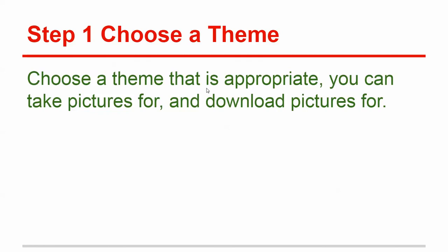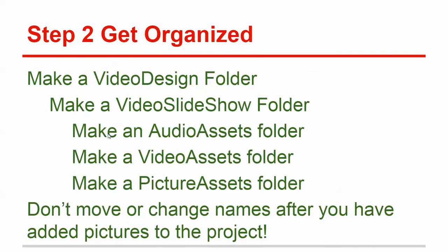Step one, choose a theme that's appropriate. Make sure that the topic's appropriate for school. Make sure you can take five pictures on your own and make sure you can download five good pictures from the internet that all go along with your theme.